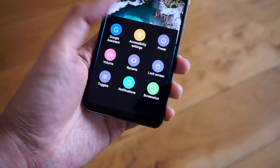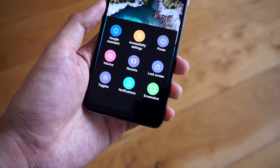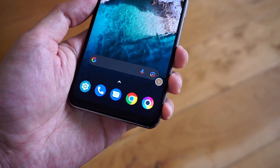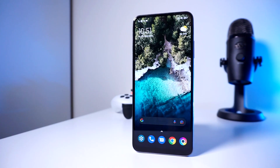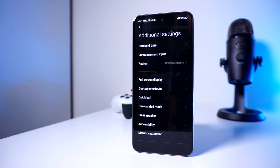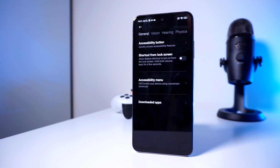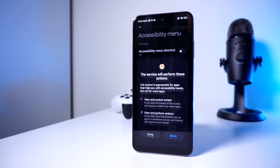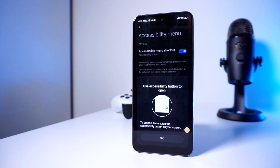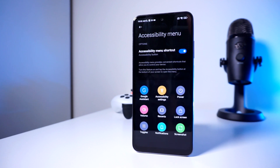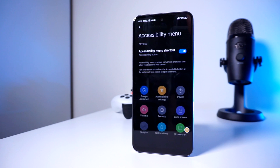If you want instant access to certain toggles, you can opt to activate the accessibility menu shortcut on your phone. Previously known as Quick Ball, this can easily be accessed by heading into Settings, going to Additional Settings, and then the Accessibility Menu. This will let you activate a floating button, which is usually located on the lower right-hand side of the display. This gives you quick access to the power menu, lock screen, volume, and more.